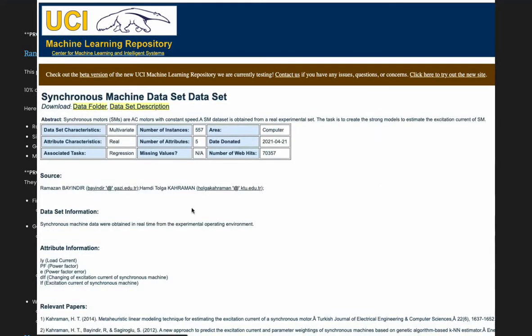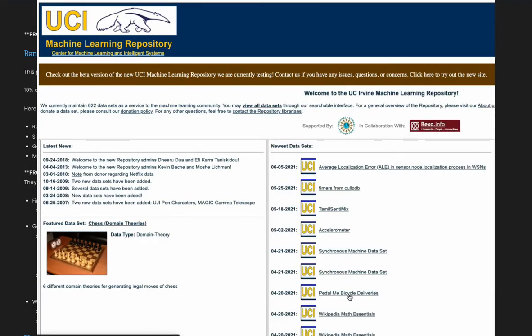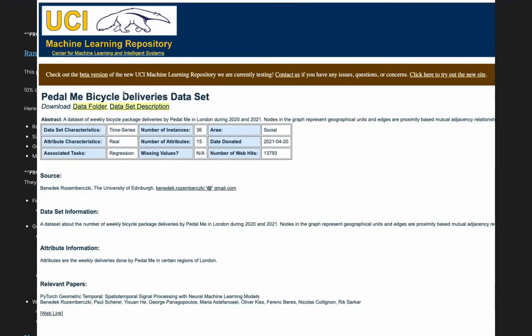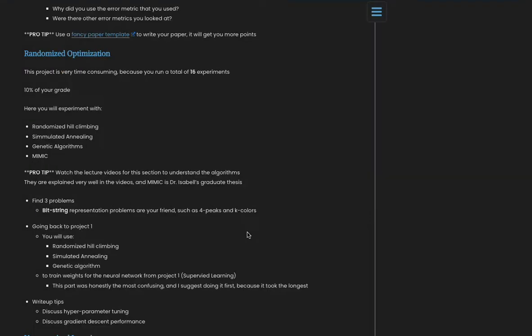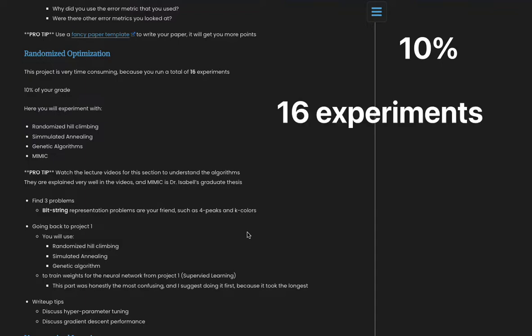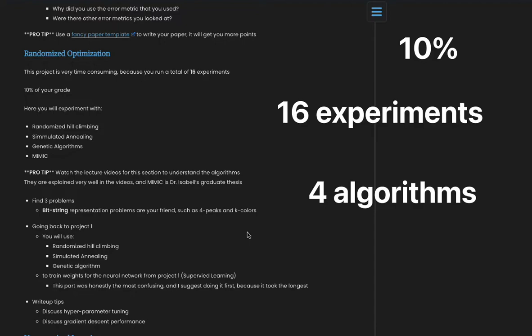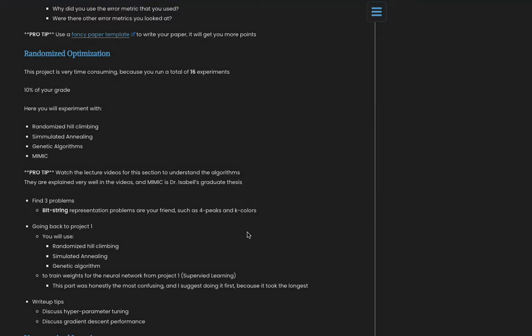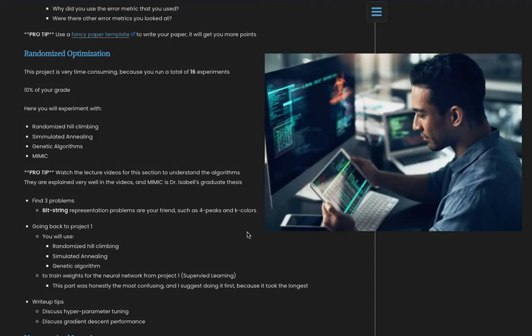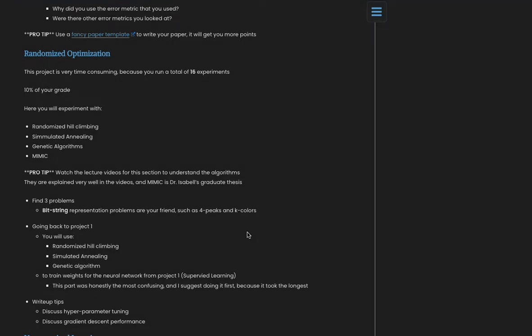Next project is Randomized Optimization. It's 10% of your grade and it's very time-consuming because you have to code up 16 different experiments with four different algorithms. So there's just a lot of moving parts to this. It's not necessarily really difficult to code, but it just takes a lot of time.